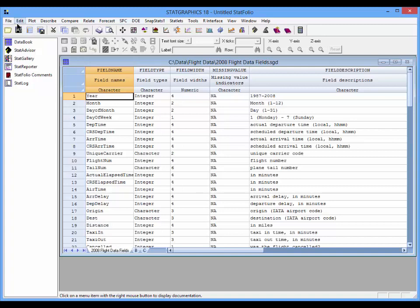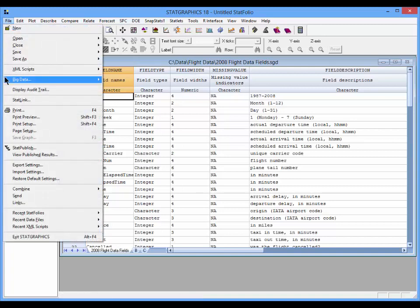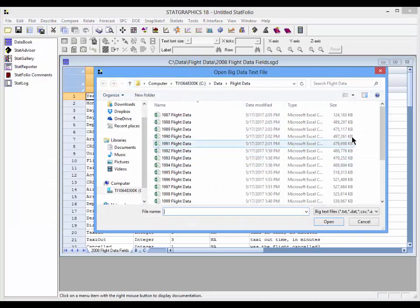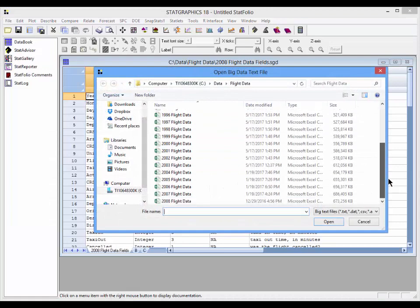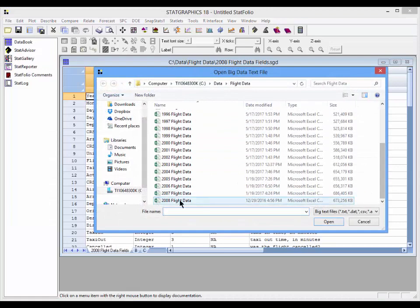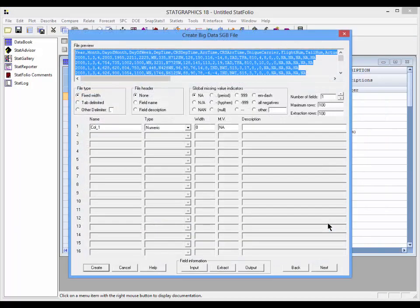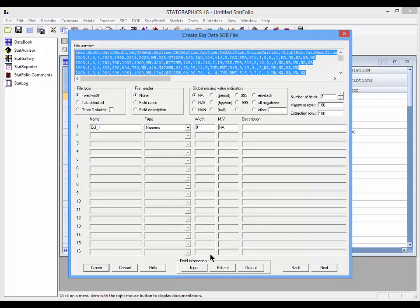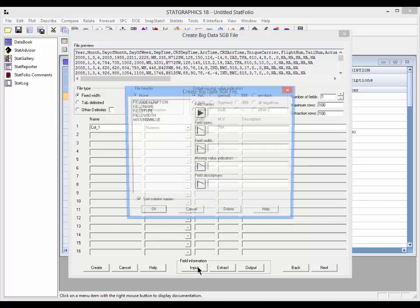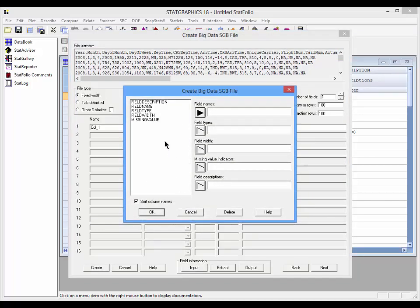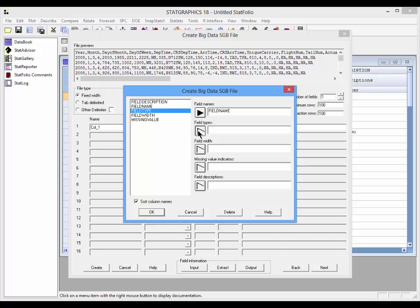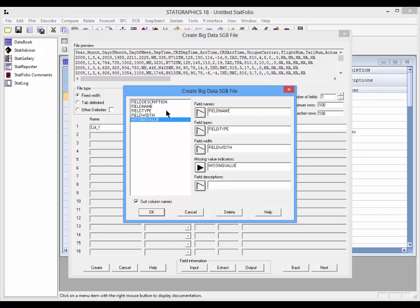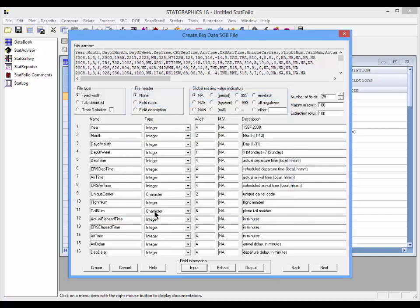I'll now go to file, big data, create big data, sgb file. I'll pick the 2008 flight data. When the dialog box opens, I'll go to the bottom and push the button labeled input. This lets me take columns of my data sheet and indicate what column contains the field names, which column contains the field types, the widths, the missing value indicators, and the field descriptions. When I press OK, the dialog box will be populated by that information.